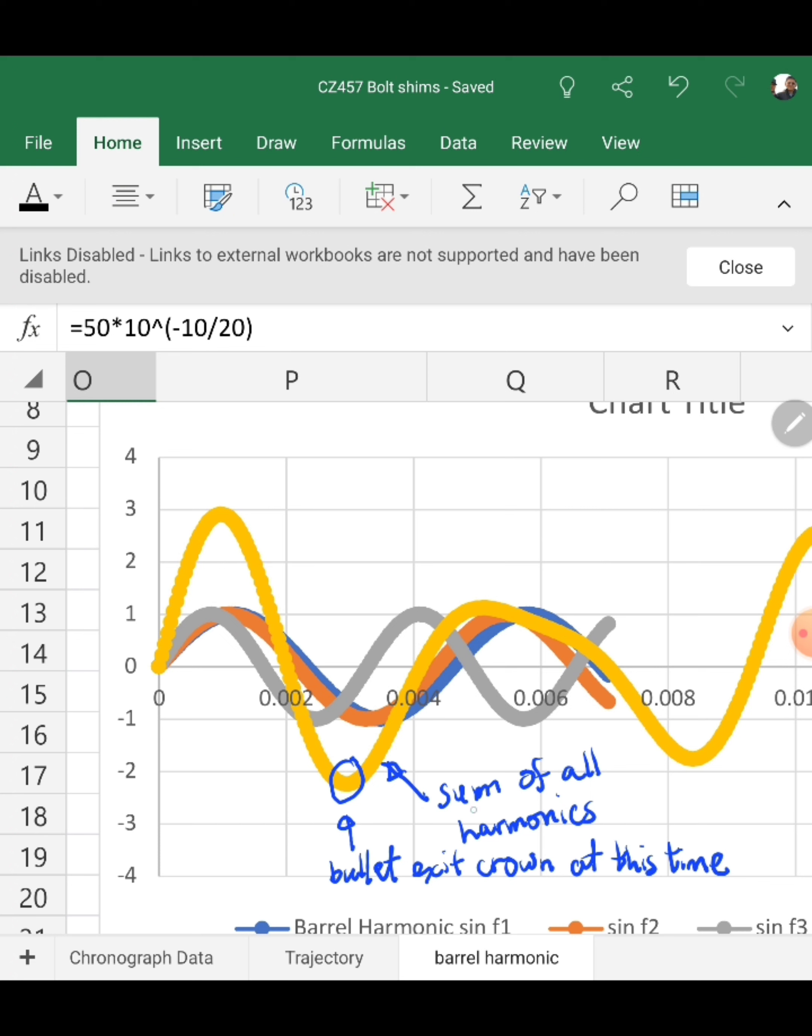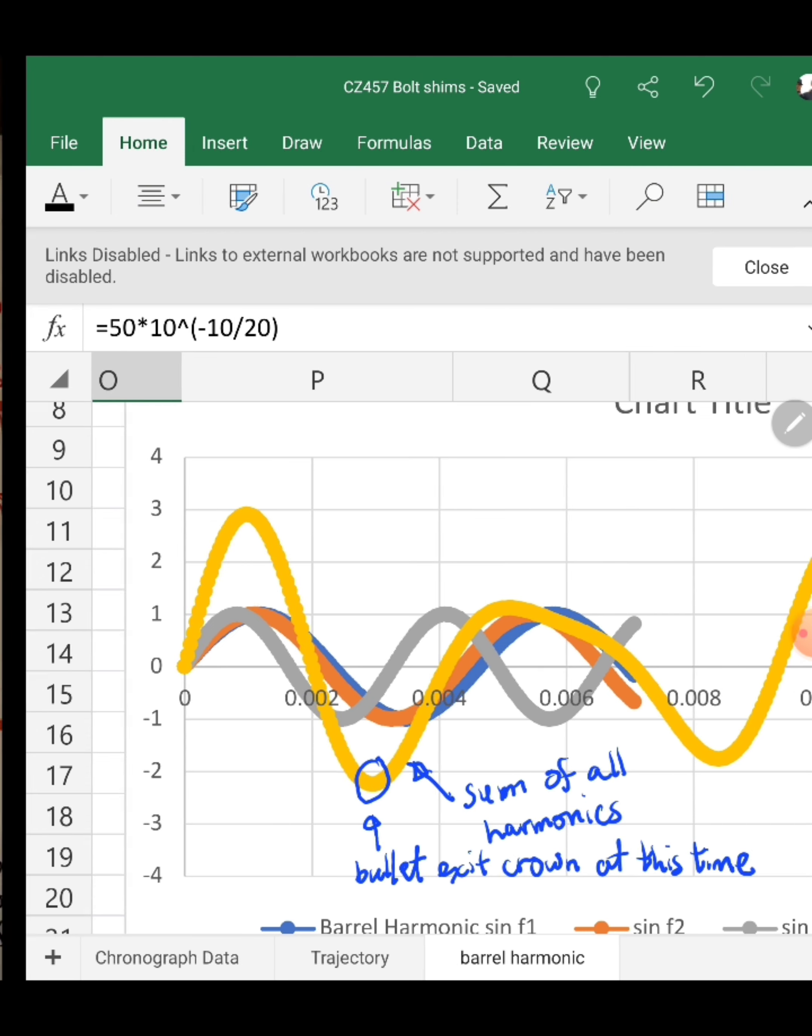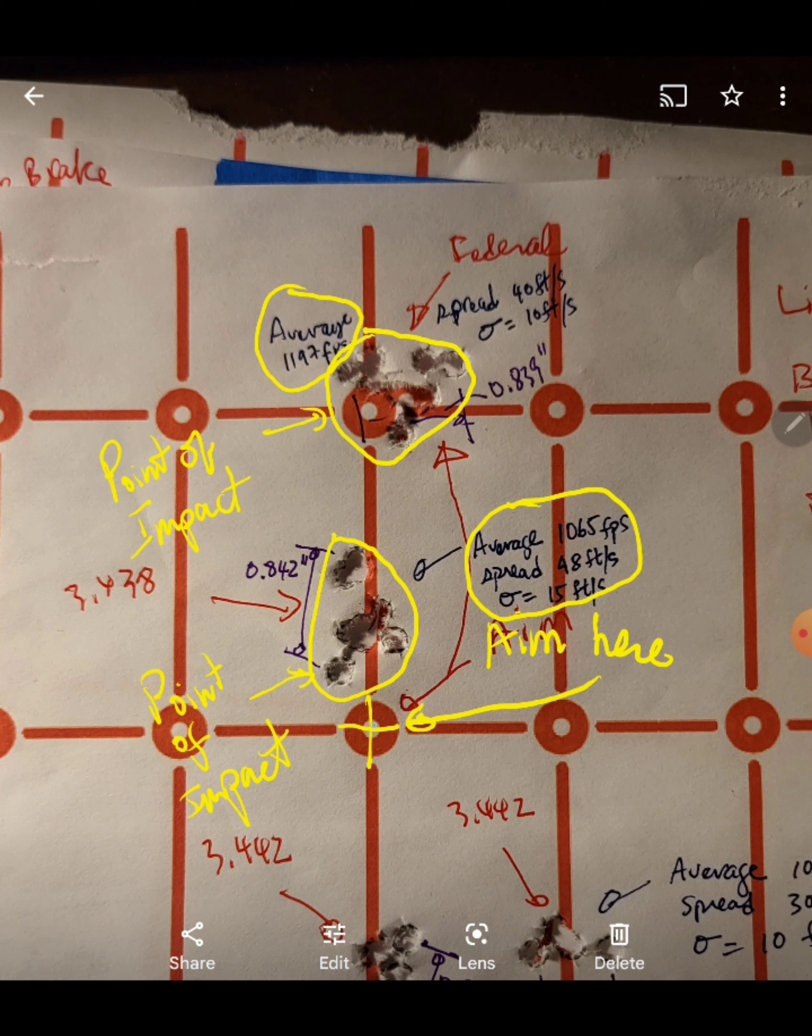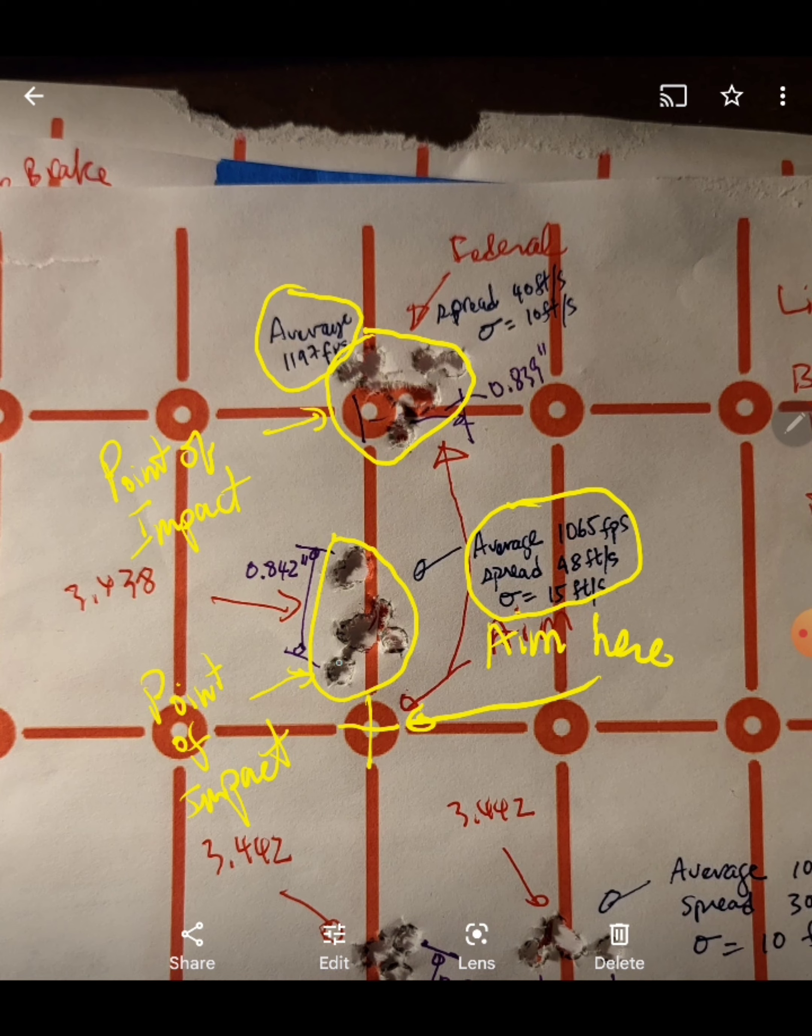So by doing that, you can change the point of impact of the bullet just by changing the harmonics of the barrel. And in this particular target result, this is really expected now. I aimed at this particular point, and with the faster ammo, the point of impact is now higher than the slower ammo, and this is as expected.